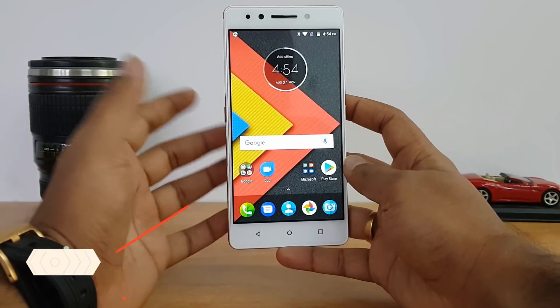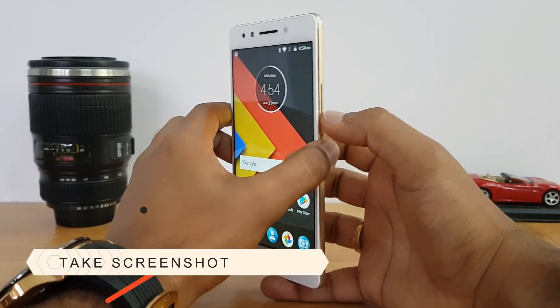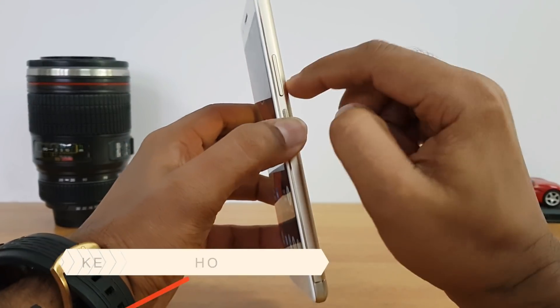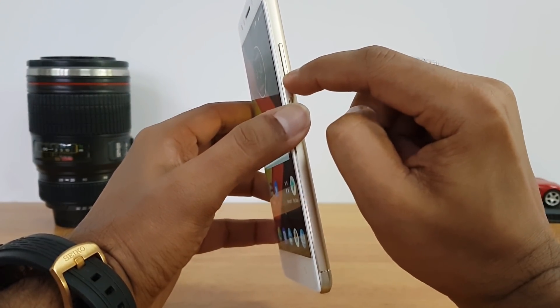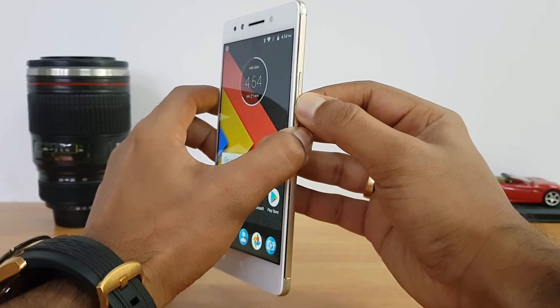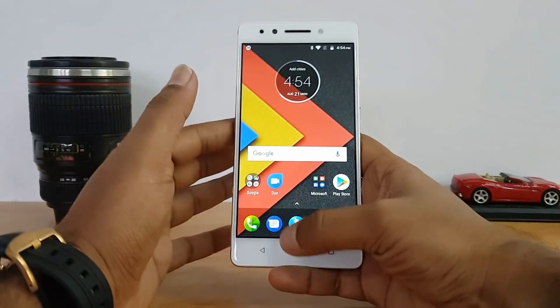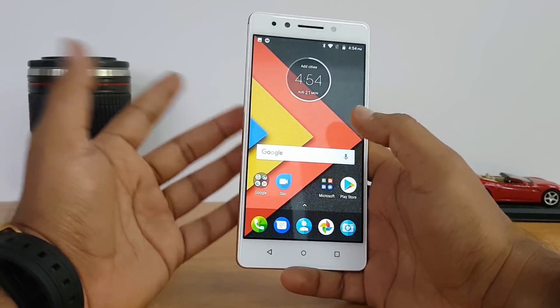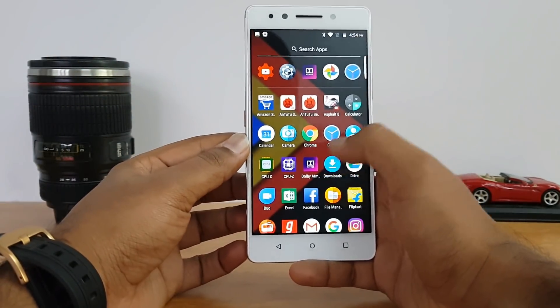Taking a screenshot is straightforward — just press and hold the power button and the volume down button simultaneously and the screenshot will be captured.